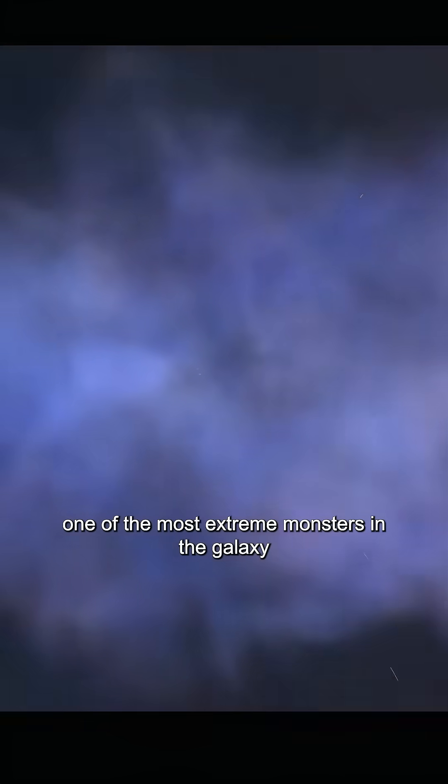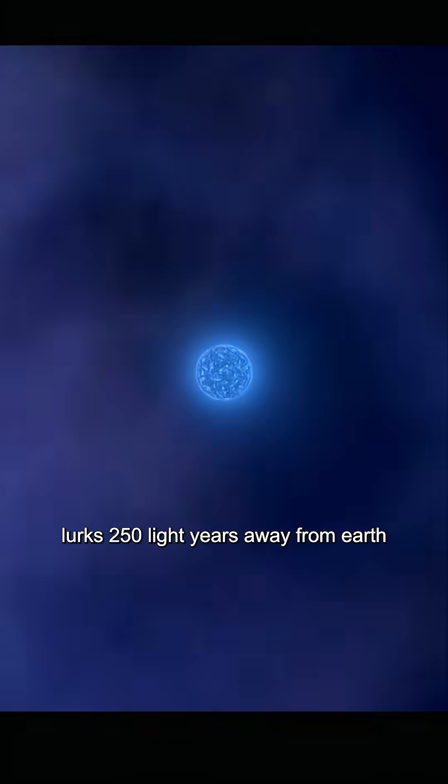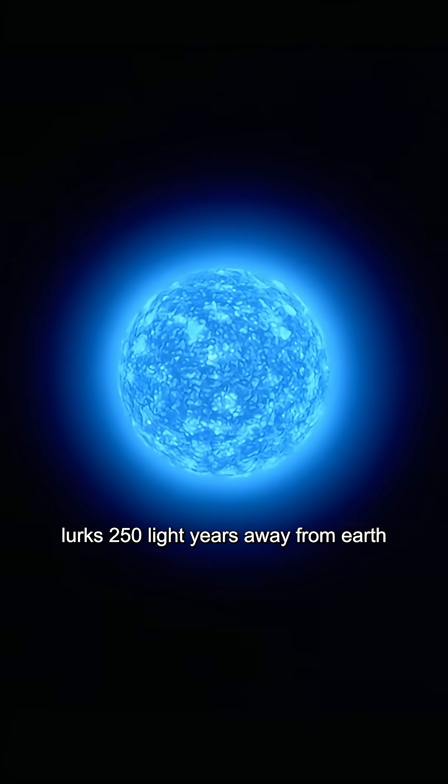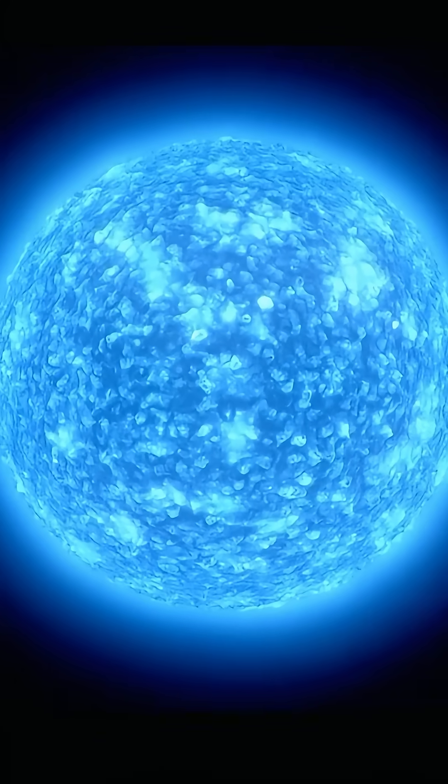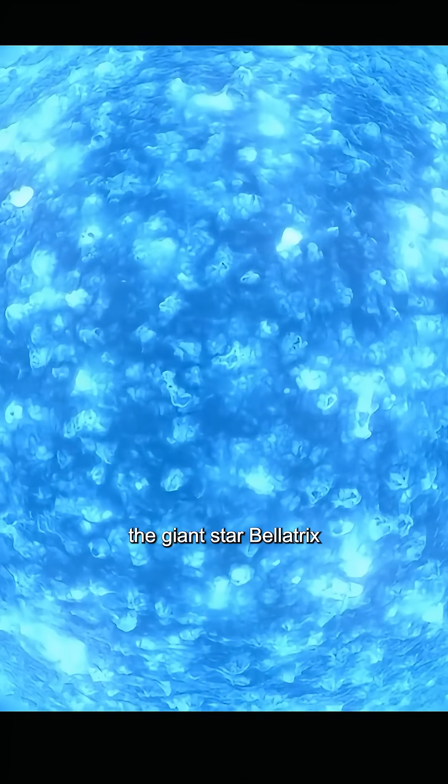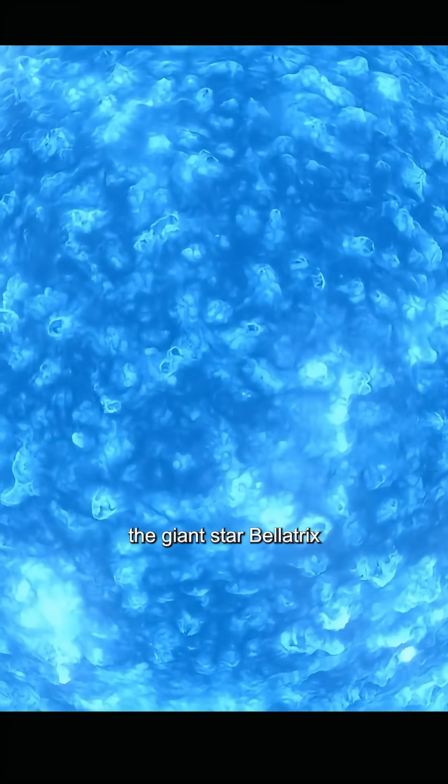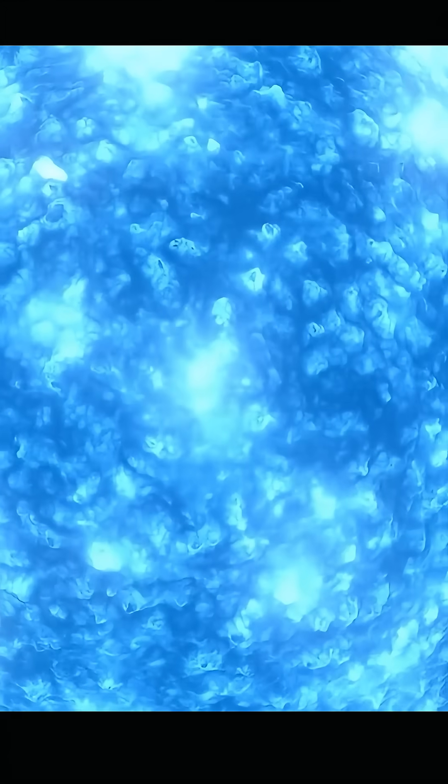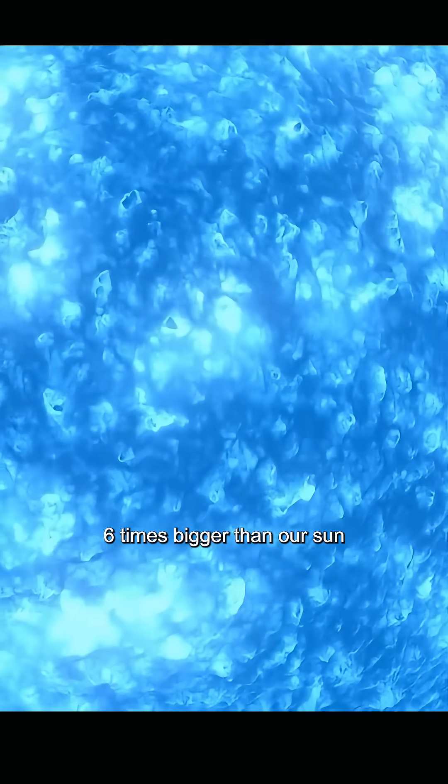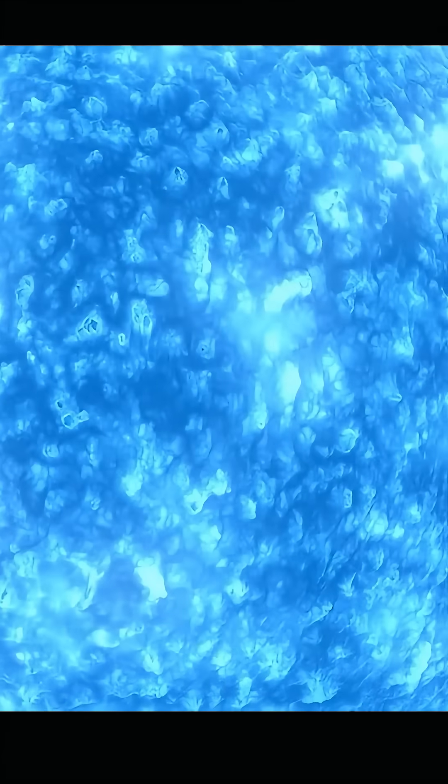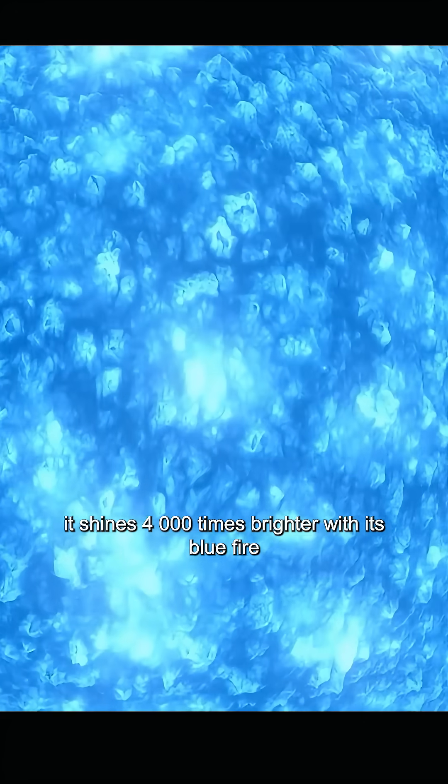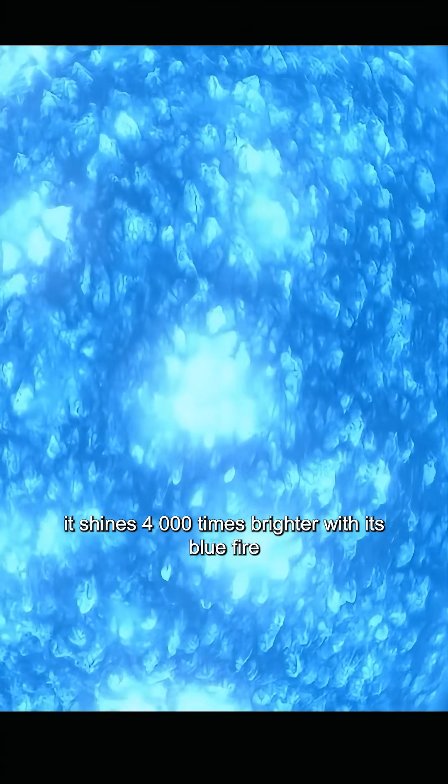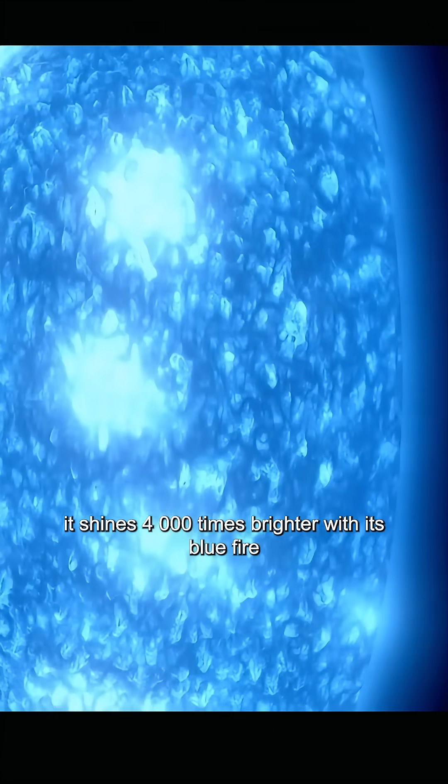One of the most extreme monsters in the galaxy lurks 250 light years away from Earth. The giant star Bellatrix. Six times bigger than our sun, it shines 4,000 times brighter with its blue fire.